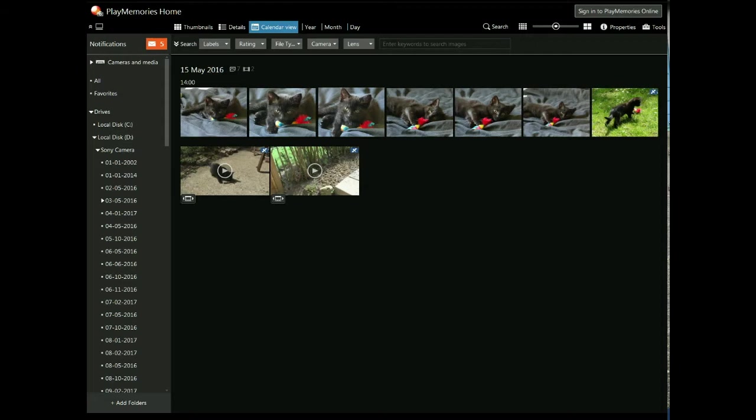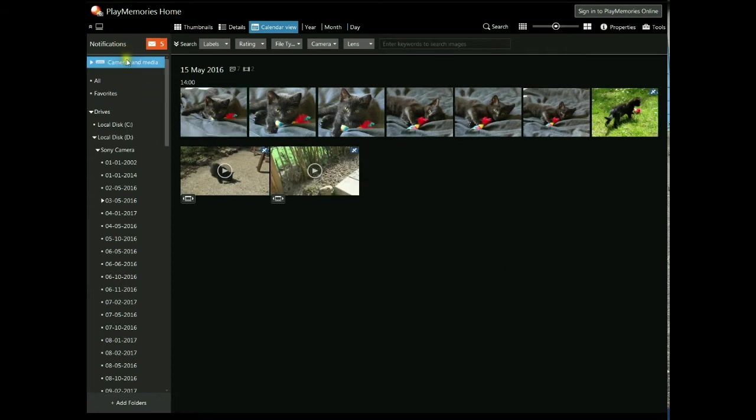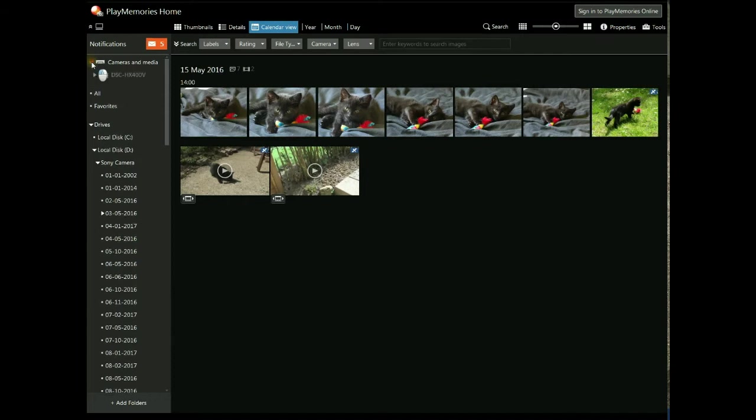The way that I found to get it to work is if you plug your camera in while Play Memories is launched, there's a camera and media link at the top left-hand corner of your screen. And if you open that, you'll see your camera there.